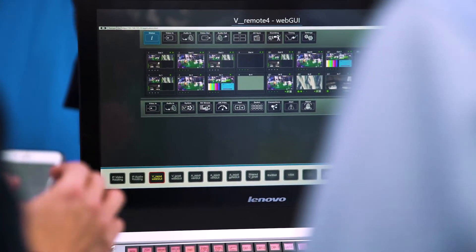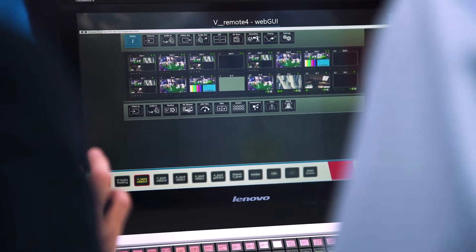VSM is a third party automation system. It controls not only the IP enabled elements, but also your legacy baseband equipment. So the operator doesn't worry about whether something is baseband or IP — he just knows that he has the tools he needs when he needs them.